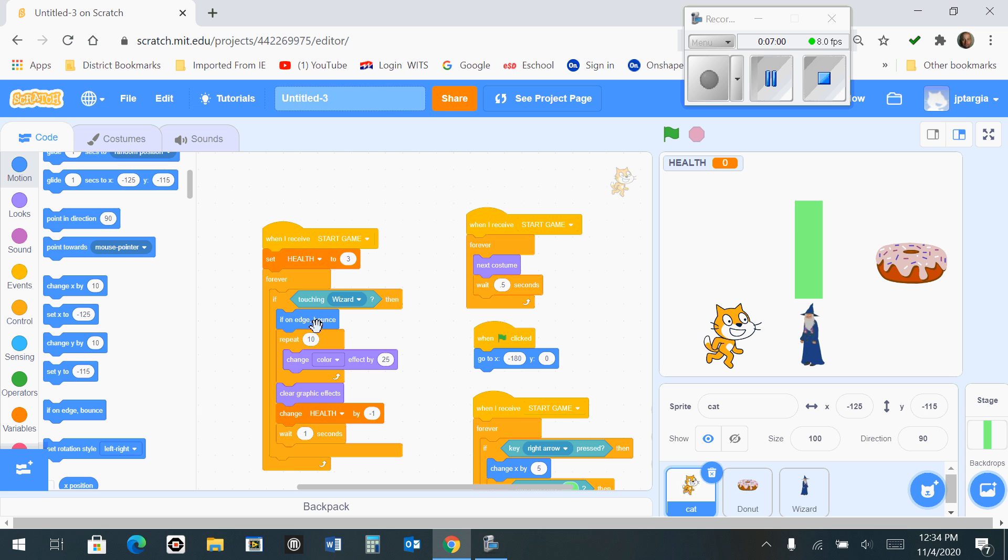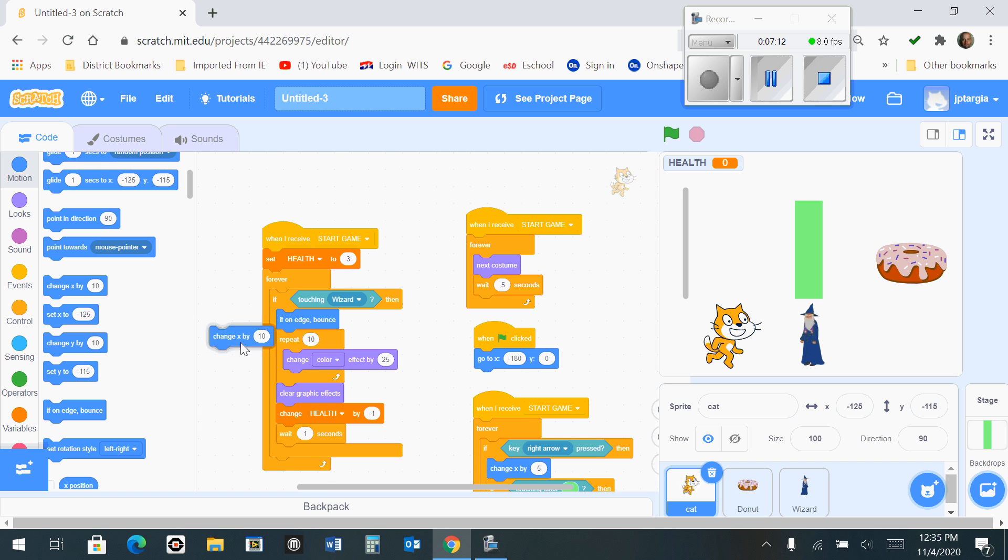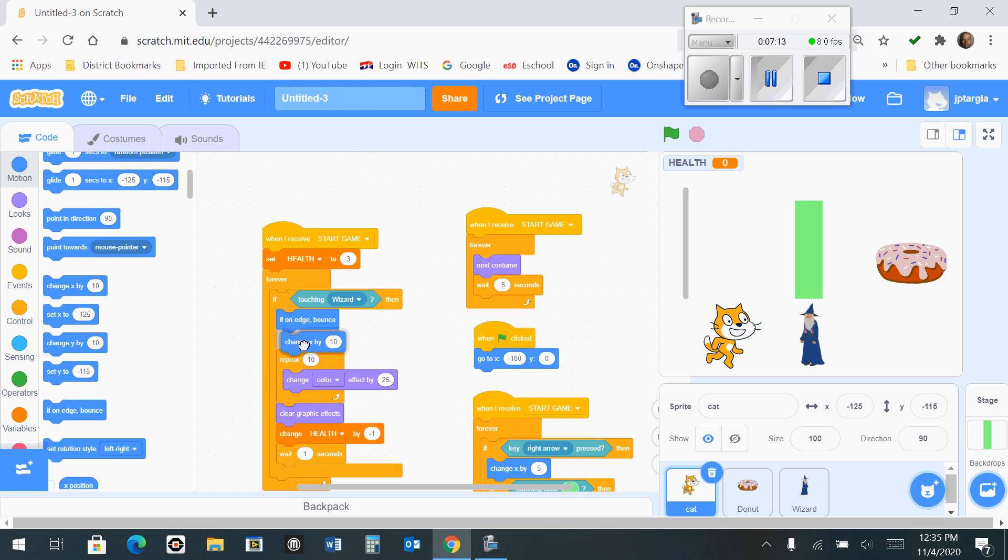And the next one you want to place underneath that one is to change x by negative 25. So you find the one that says change x by and you drag that out and snap it right below that one and change this number to negative 25.